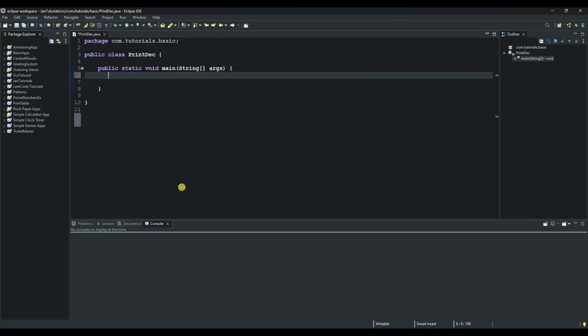Hello and welcome to another session of our Java tutorials. Today we will create a program that will print numbers in a decrementing order. So let's begin. For this, we will just use a single for loop.